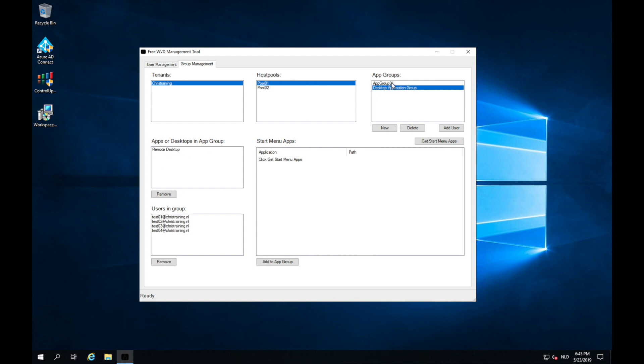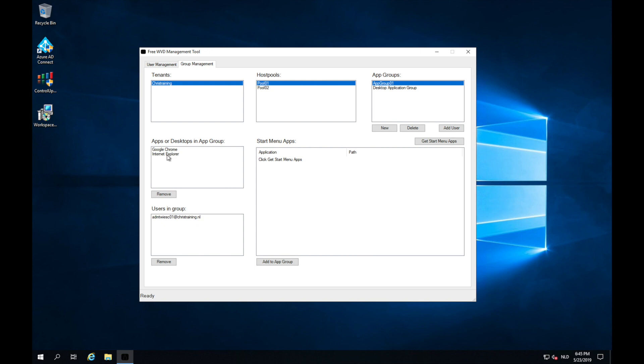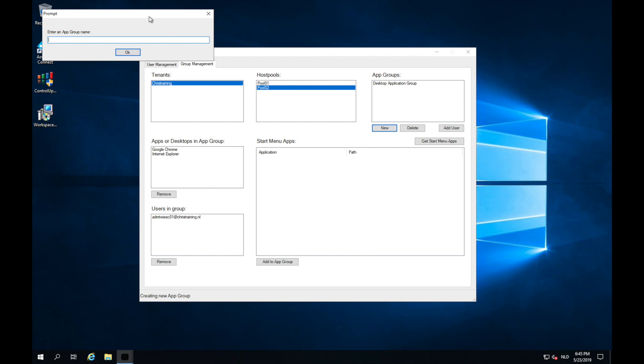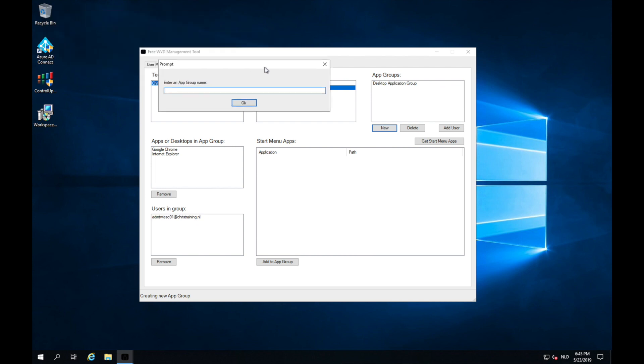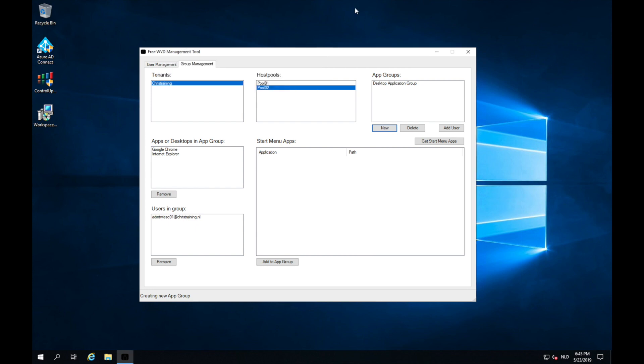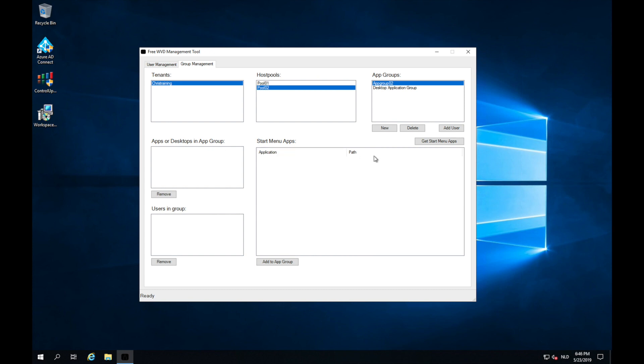If I click on the application group, I can see there's only one user in it. And these applications are in it. So now what I can do is I can create a new application group. For this I will select pool 02 and make a new application group. I'm going to call the application group app group 02. And I can now select it. And I see that the app group itself is completely empty. So now we need to add some apps and users.